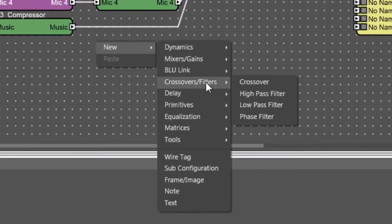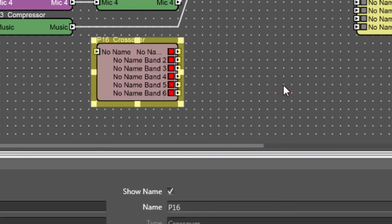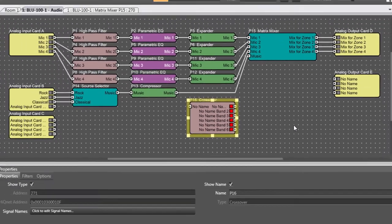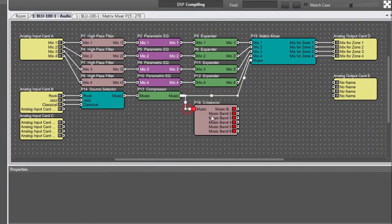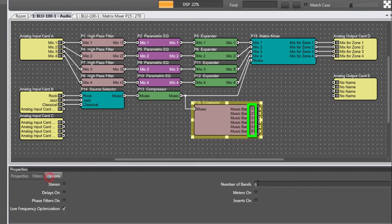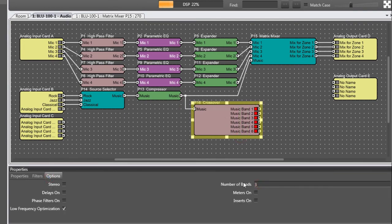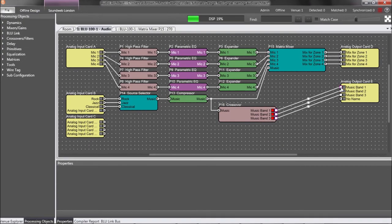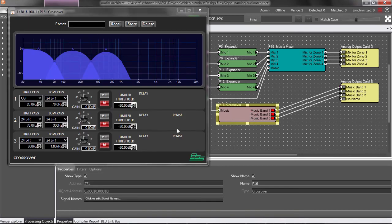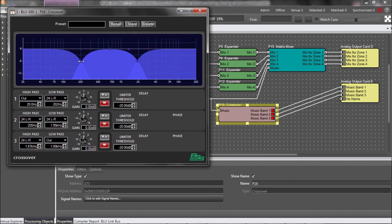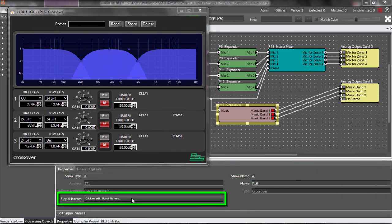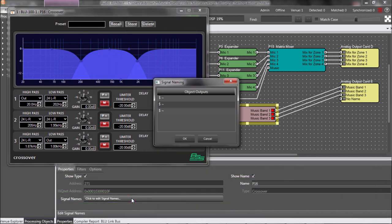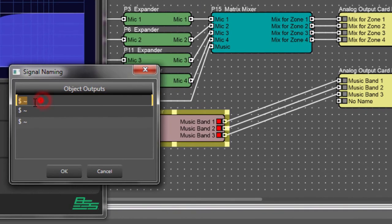And lastly, the crossover will automatically append the word band and a unique number to Signal Names. As always, this behavior can be customized within Properties Signal Names.